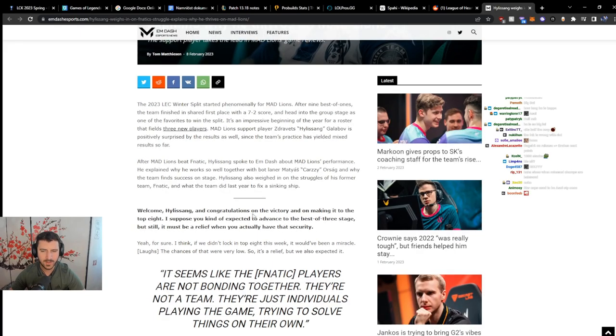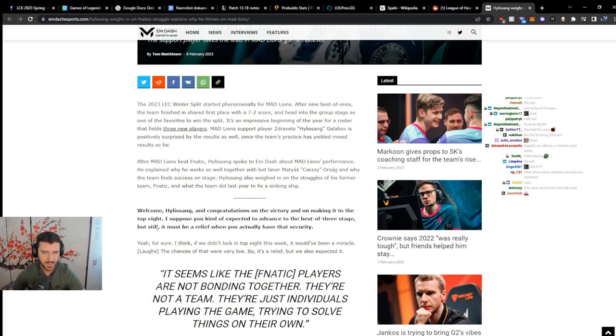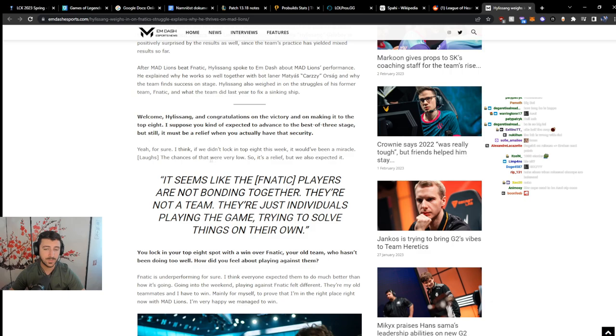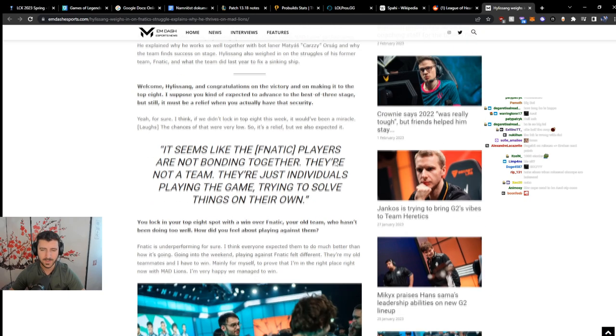Welcome Hili Zhang and congratulations on the victory, on making it to the top 8. I suppose you kind of expected to advance to the best of 3 stage, but still, it must be a relief when you can actually have that security. Yeah, for sure. I think if we didn't lock in top 8 this week, it would have been a miracle. The chances of that were very low, so it's a relief, but we also expected it.